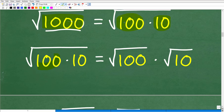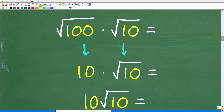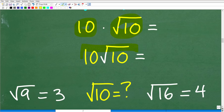The square root of 1,000 is the same thing as the square root of 100 times 10. We can split these two factors: the square root of 100 times 10 equals the square root of 100 times the square root of 10. The square root of 100 is 10, and the square root of 10 we just write as is. So the final answer is 10 times the square root of 10.